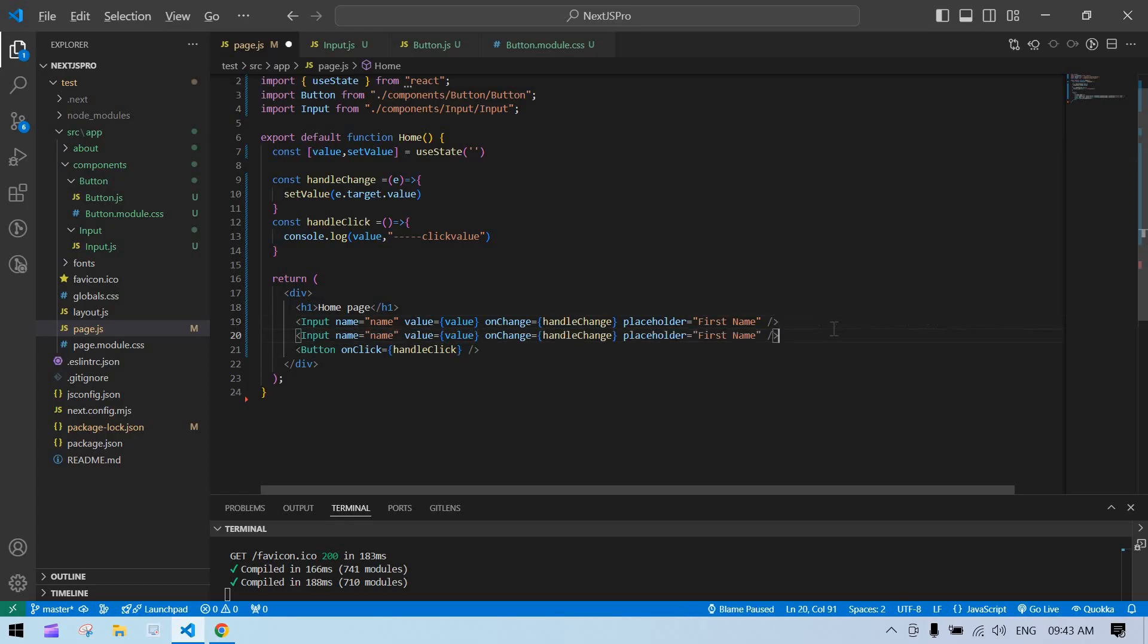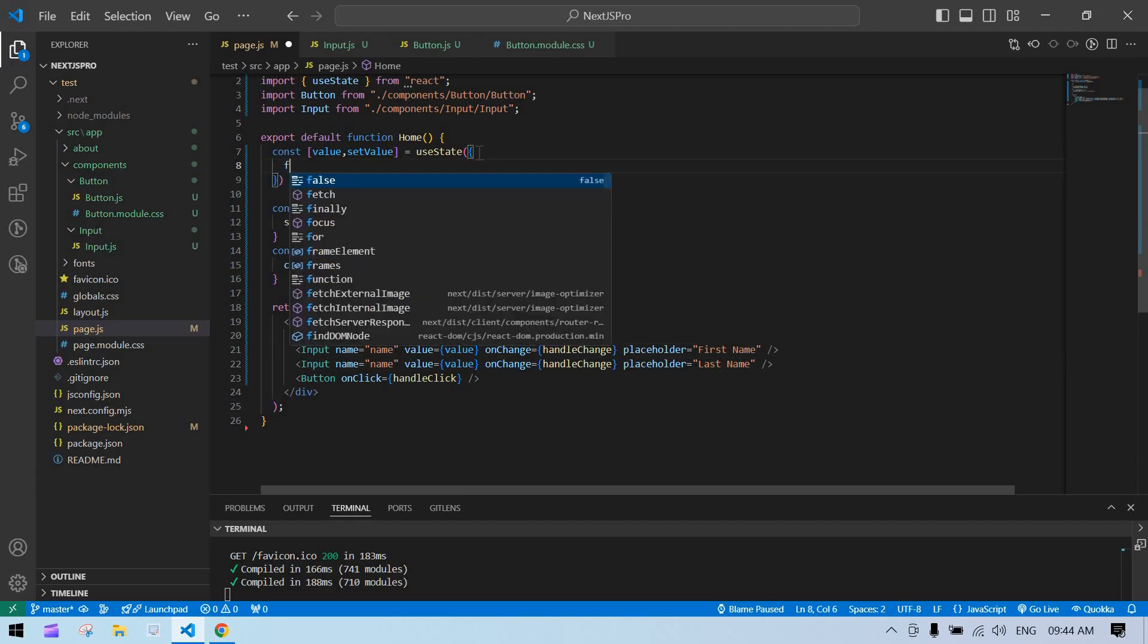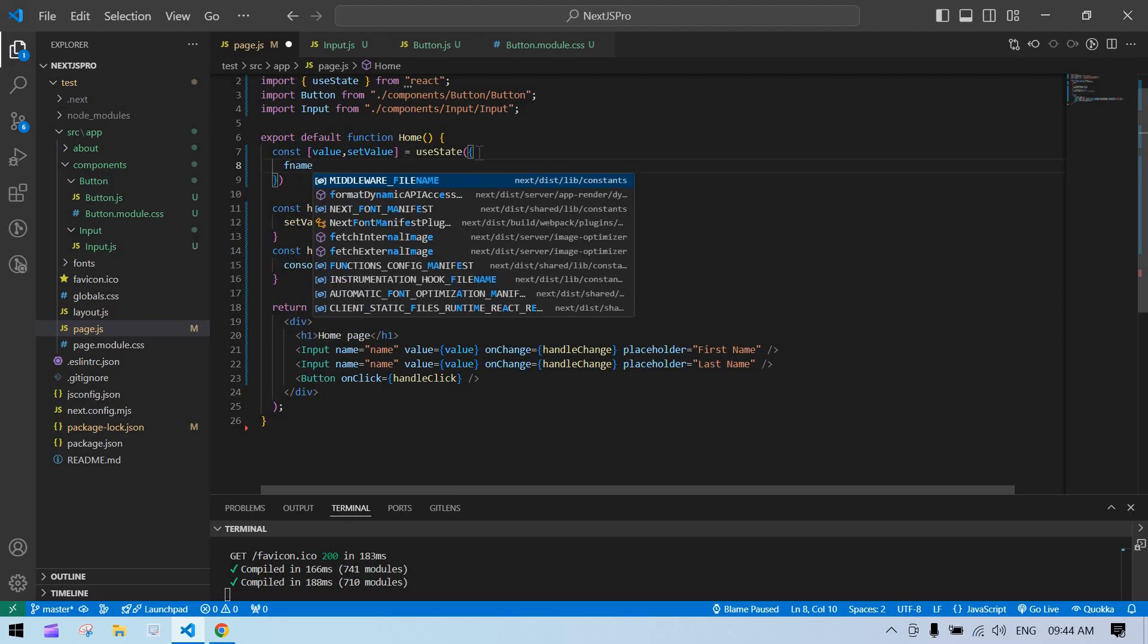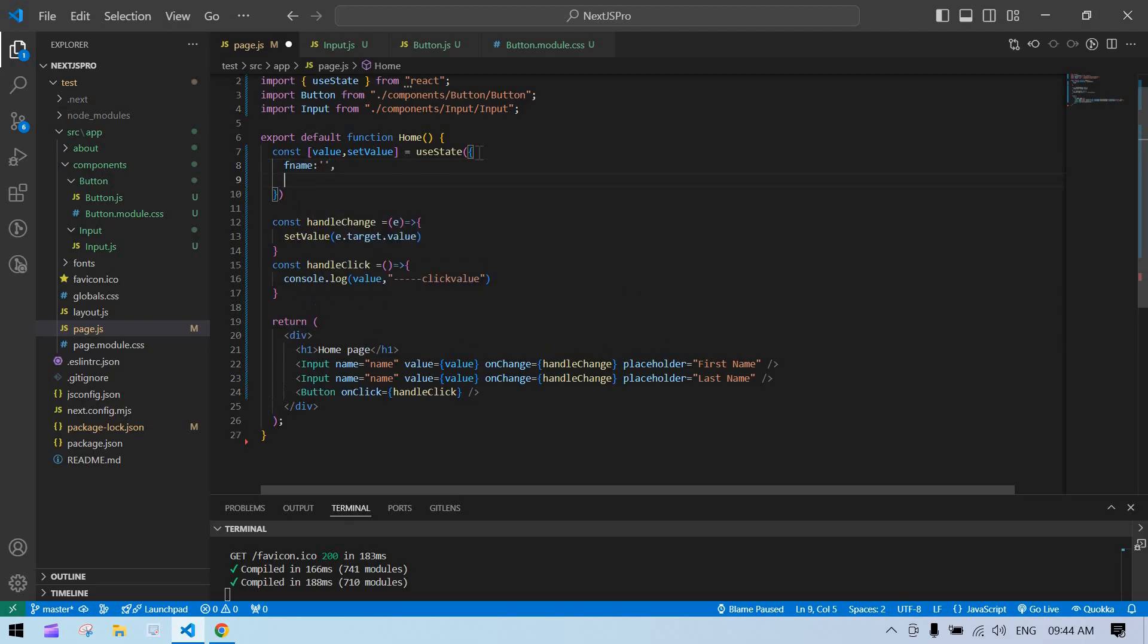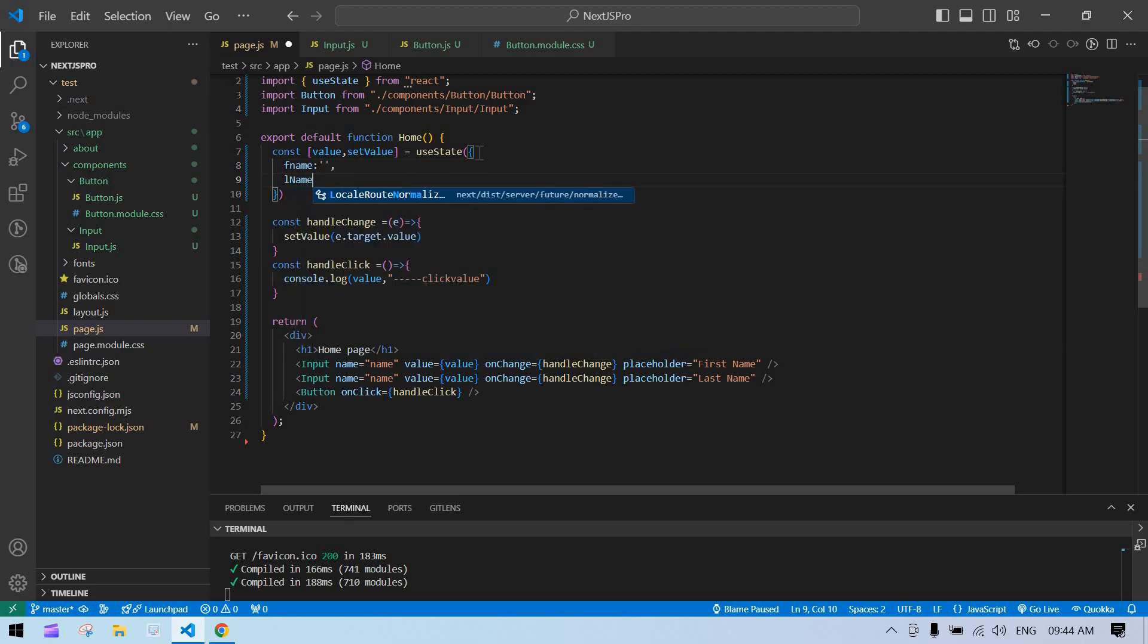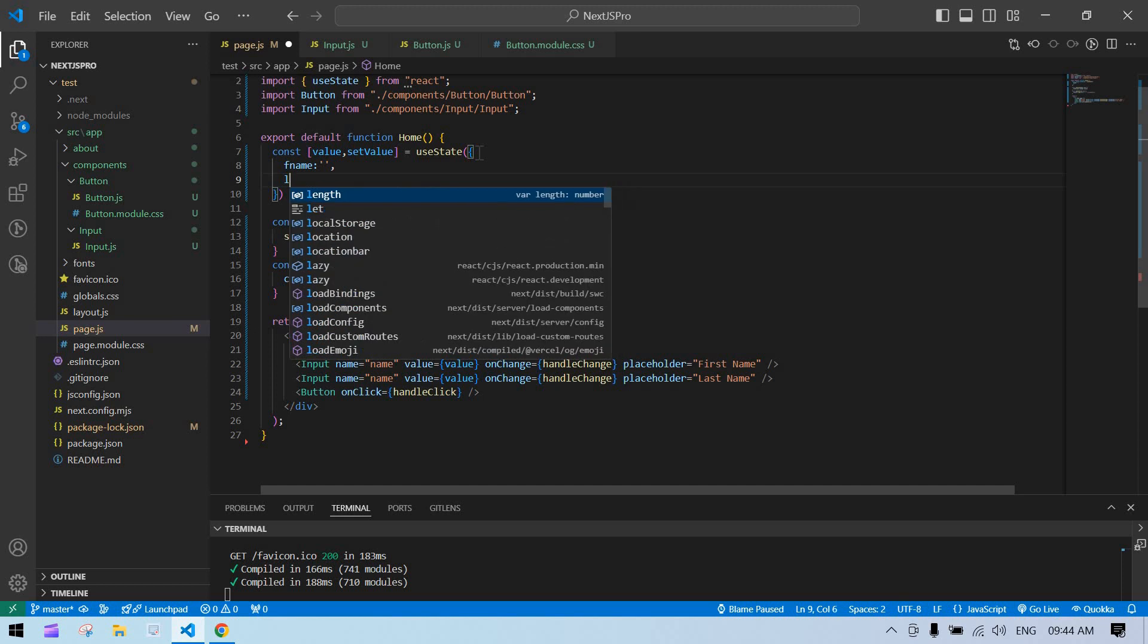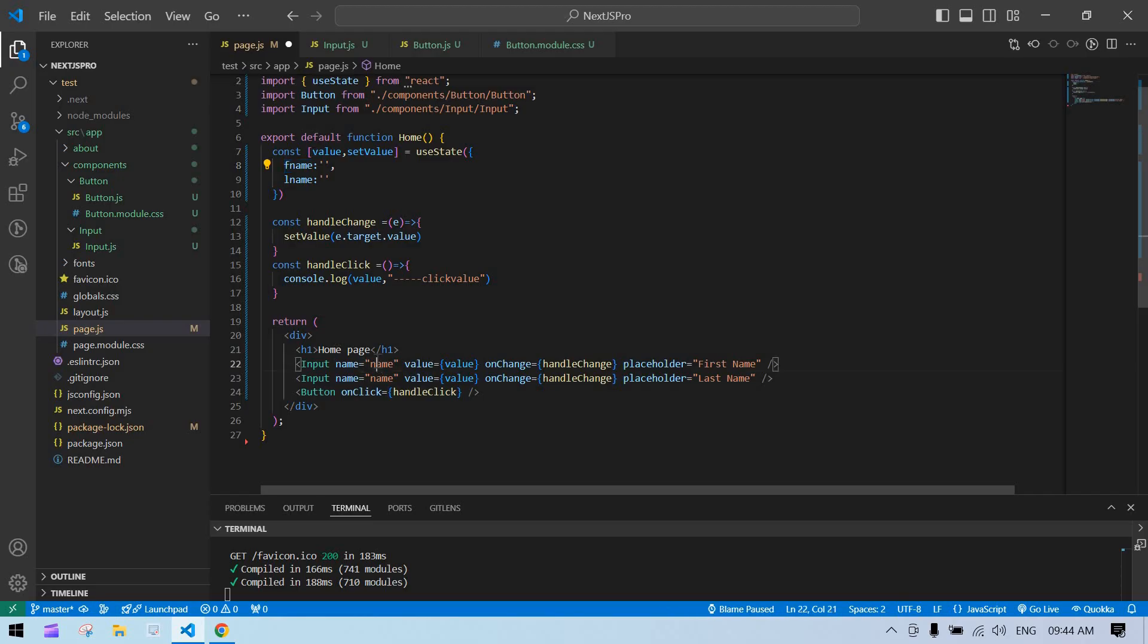I just duplicate this. This is like first name and this is last name. Based on this, I need to modify the state. This is fname, initially it's empty, and lname. This is fine. Make sure to maintain the same state name and input name.